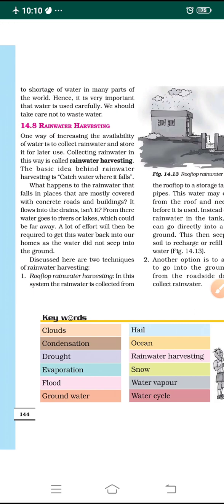The water flows into the drains and finally reaches sources of water like rivers and lakes, which could be very far away. A lot of effort is then required to bring that water back in pure condition to our homes. Because the water does not seep into the ground, it mixes with drain water and reaches rivers and lakes. To bring it back from there it must be treated well. So we need to think about some techniques for rainwater harvesting.